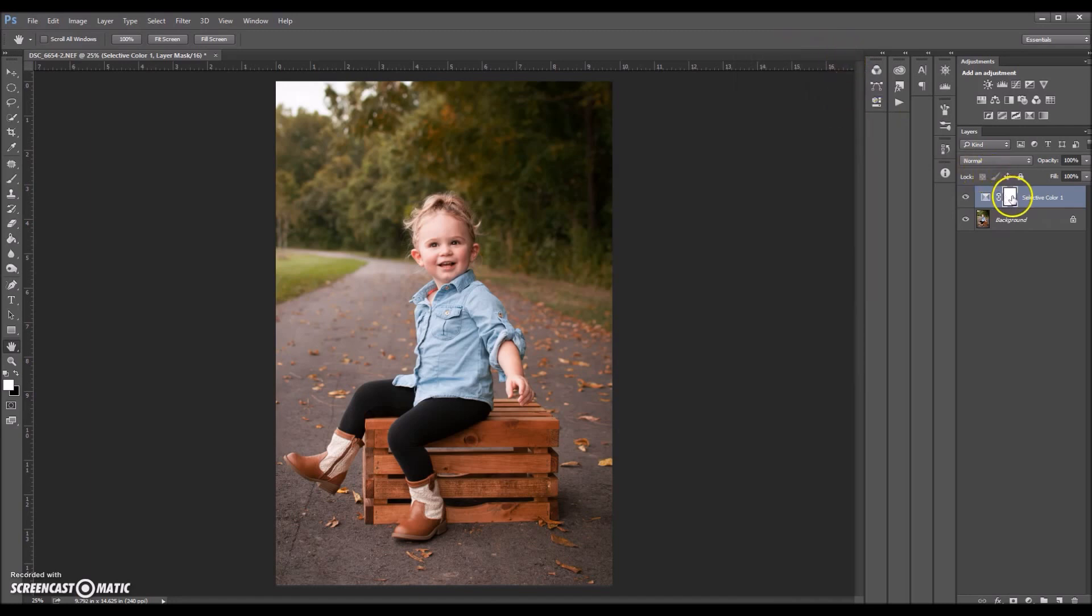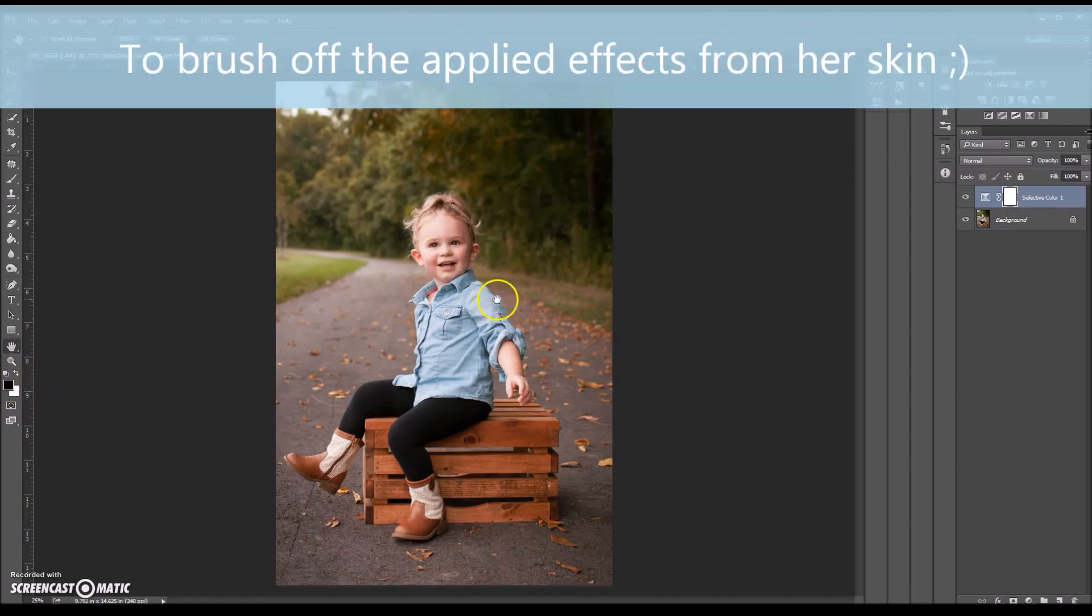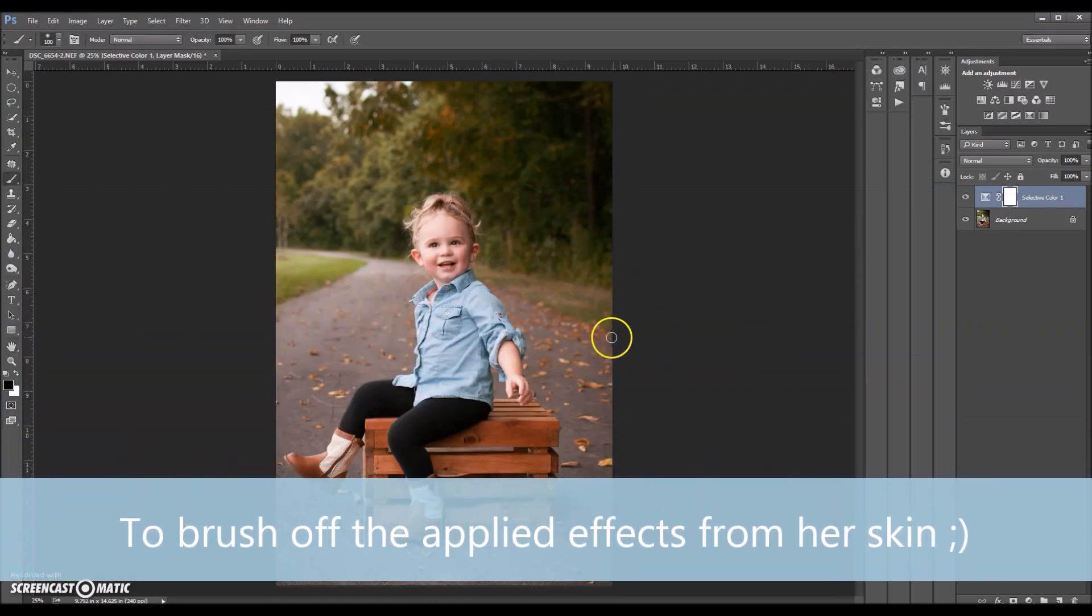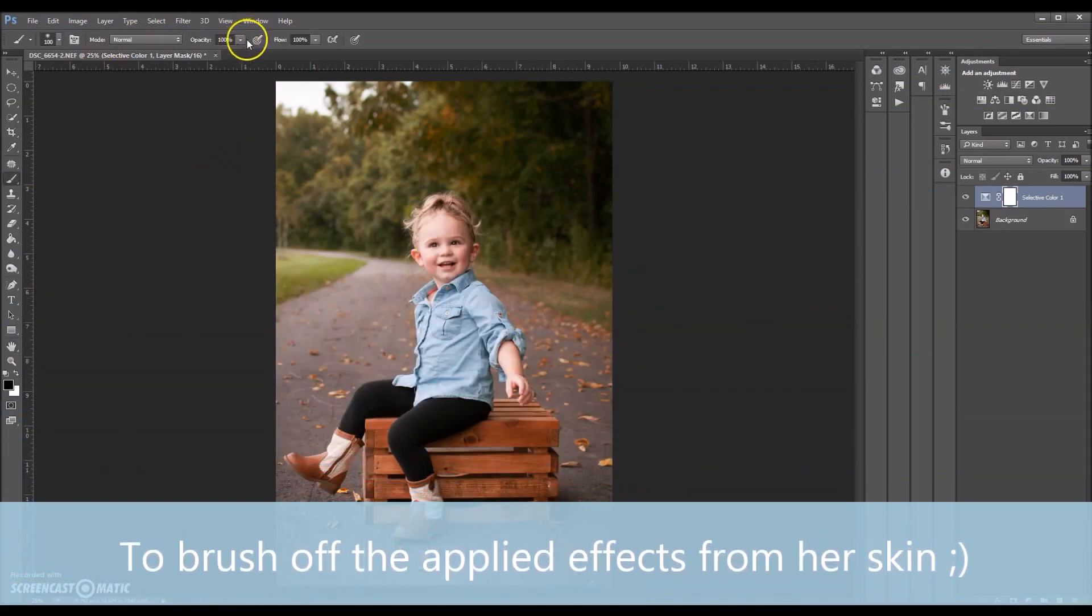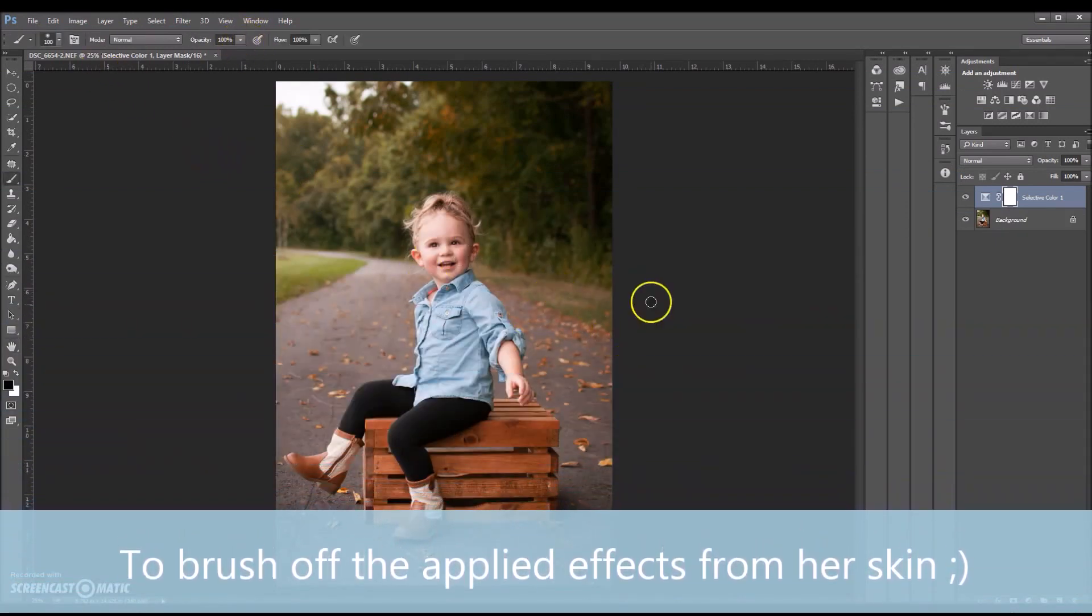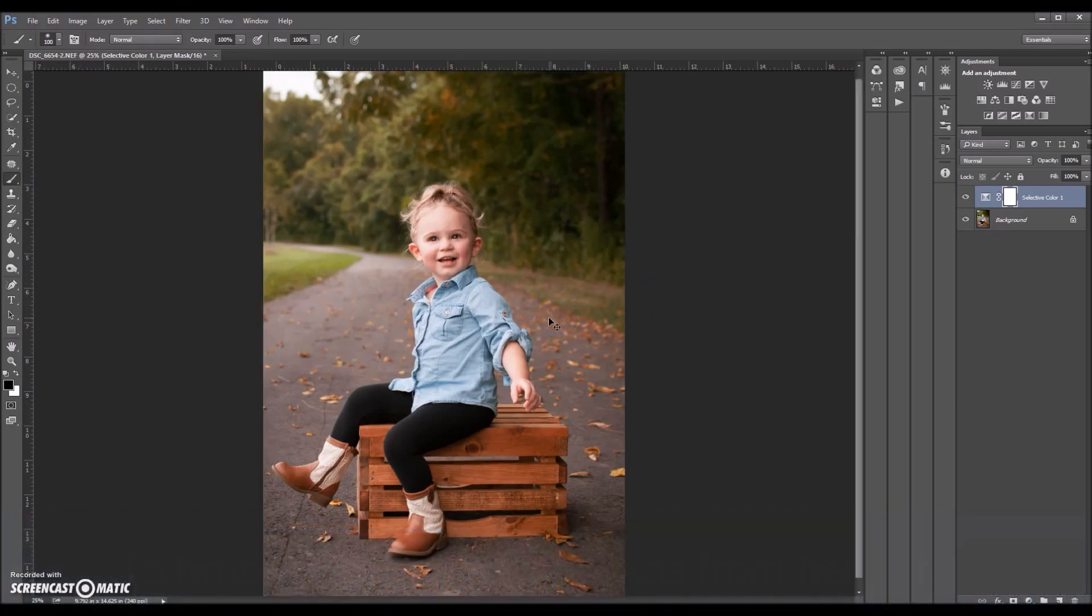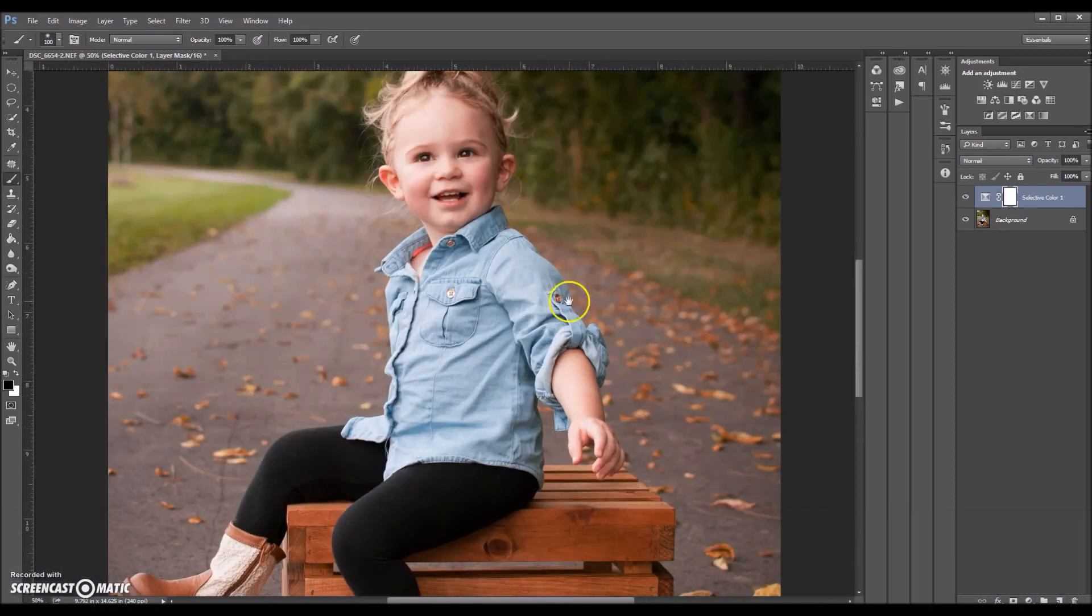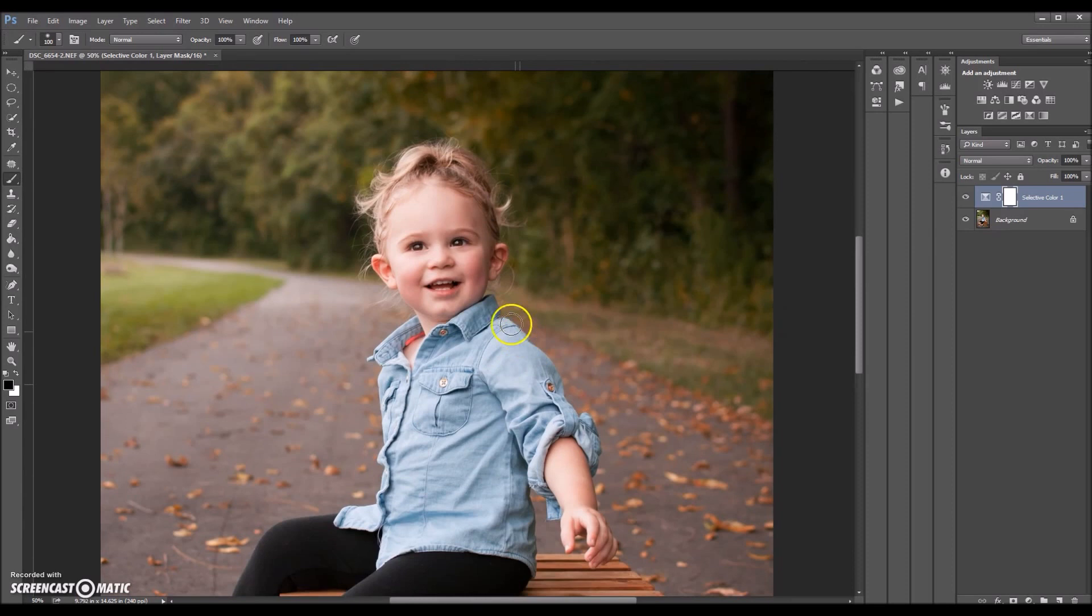So I already have a layer mask here and I'm going to use a soft black brush set at 100% opacity to brush off her skin. So I'm going to select B for my brush. Opacity is already at 100%. I'm going to zoom in a tad. Just going to start brushing it off.